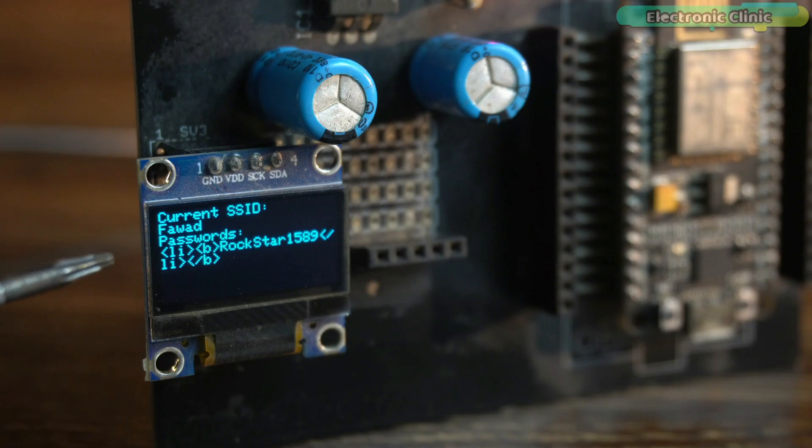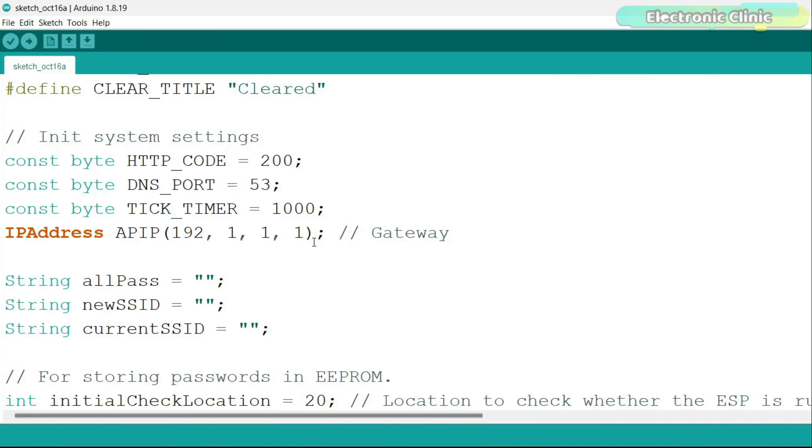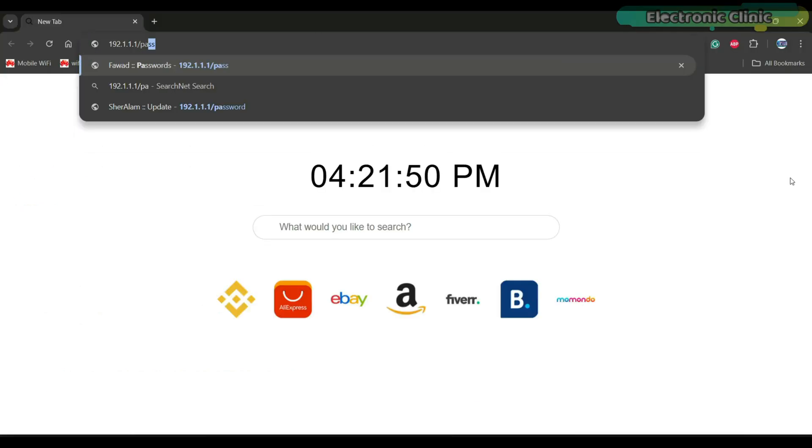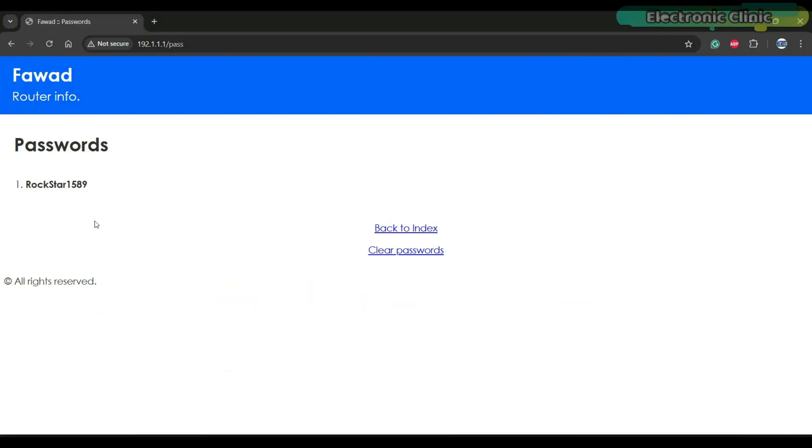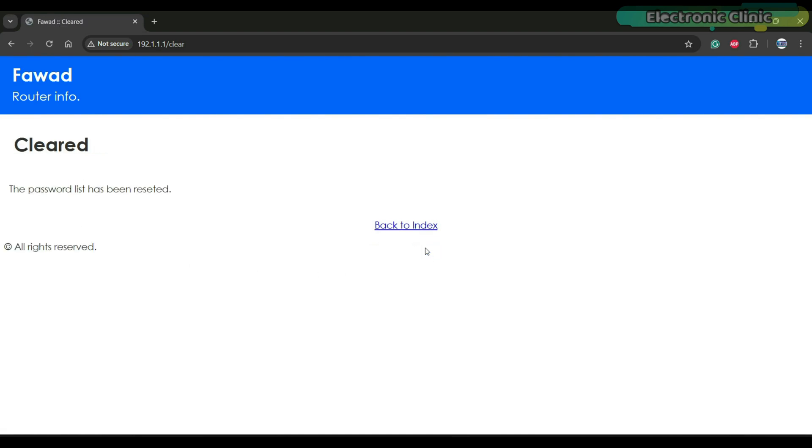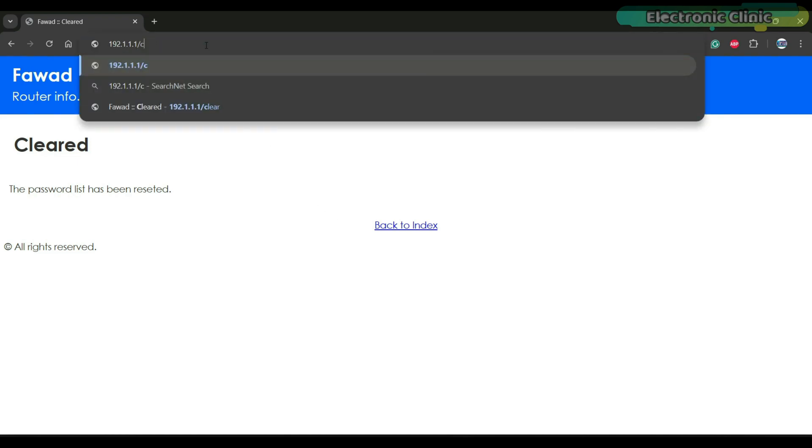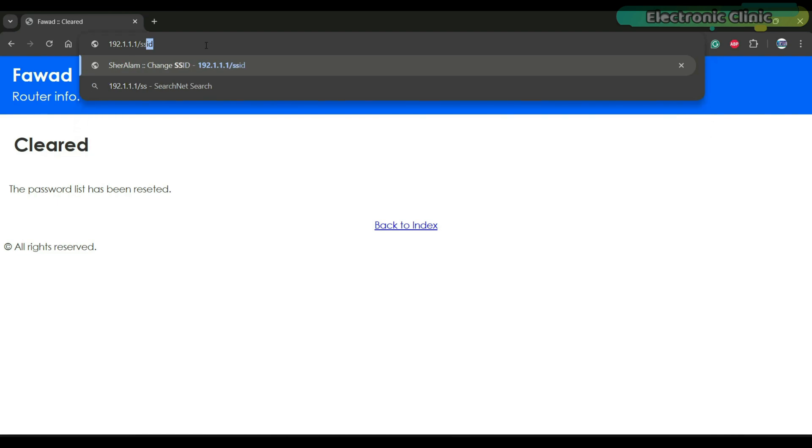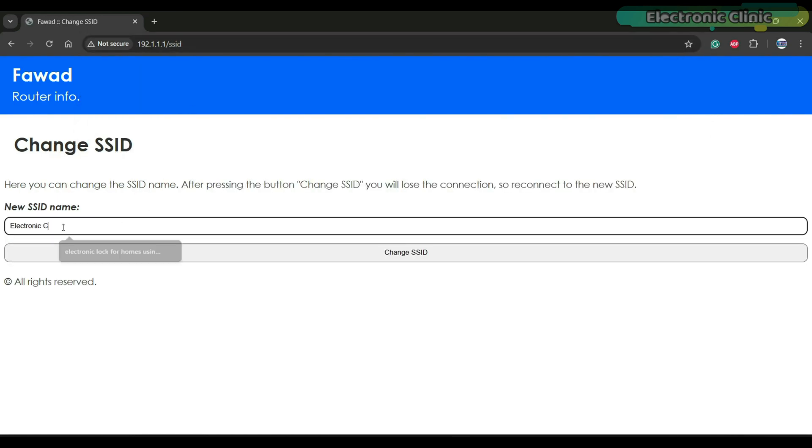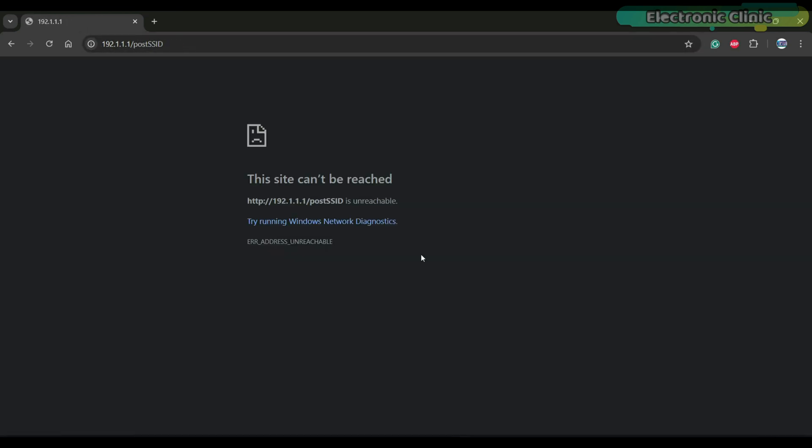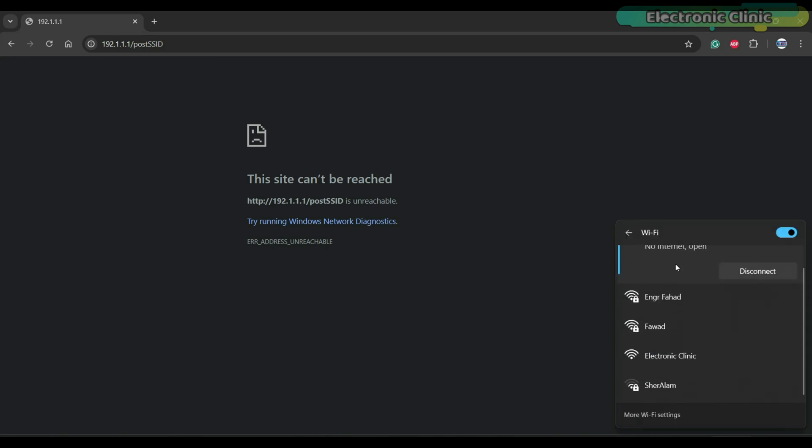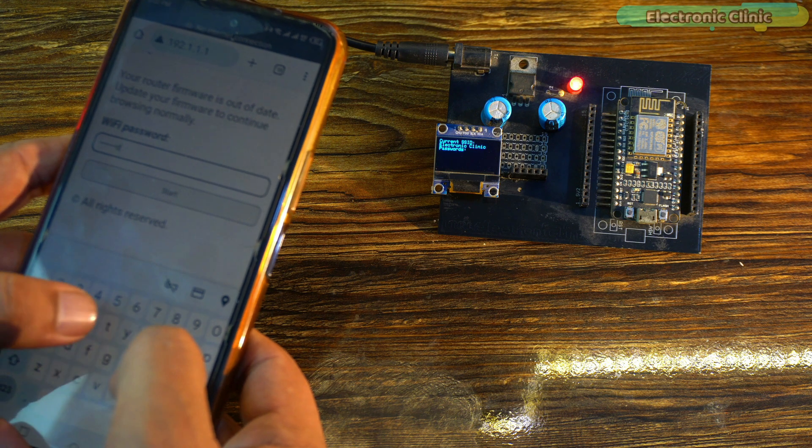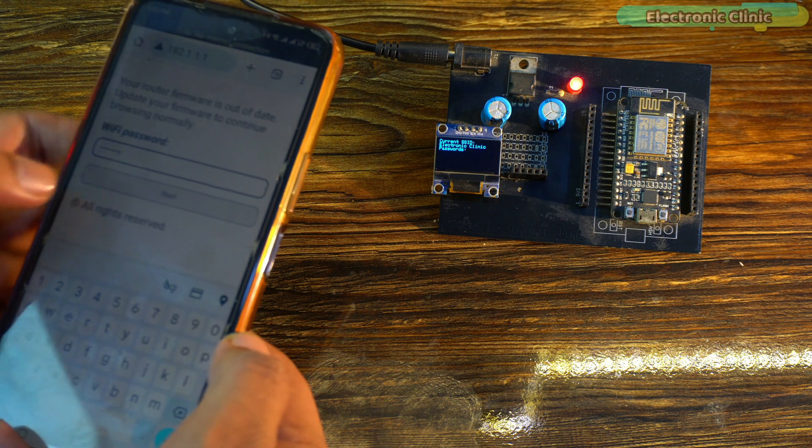Now to check the password on the web portal, in the code there is an IP address. If you go to this IP address and add slash pass, you can check the password. You can also clear the entered password. It not only clears the password from the web portal but also from the EEPROM. If you want to change the SSID, you can simply type slash SSID and enter a new SSID name. Now you can go to the manage Wi-Fi connections list and it will be there. You can do the same thing wirelessly on your phone as well.